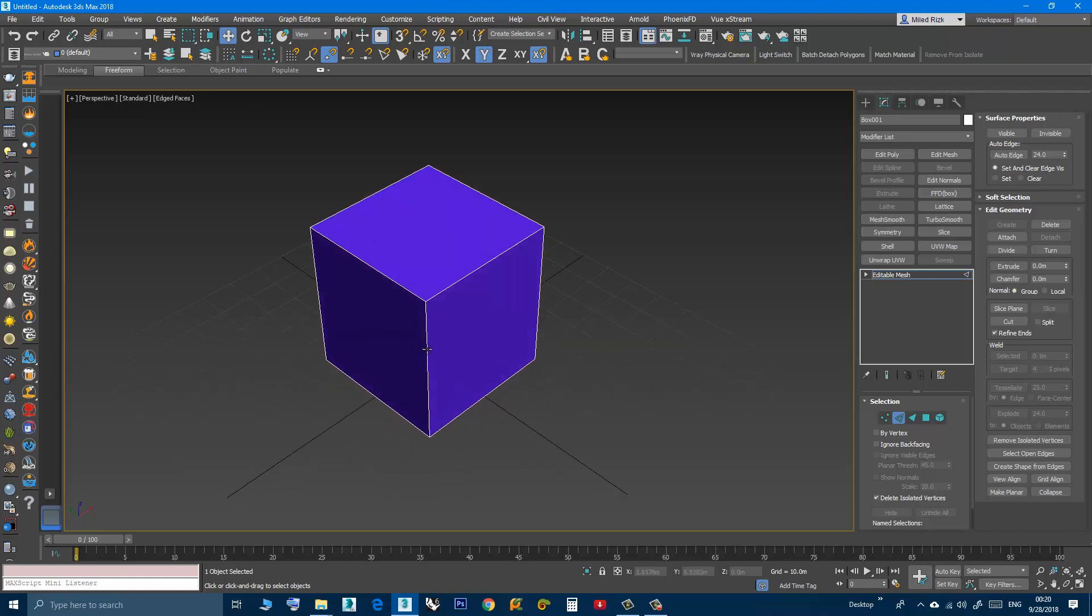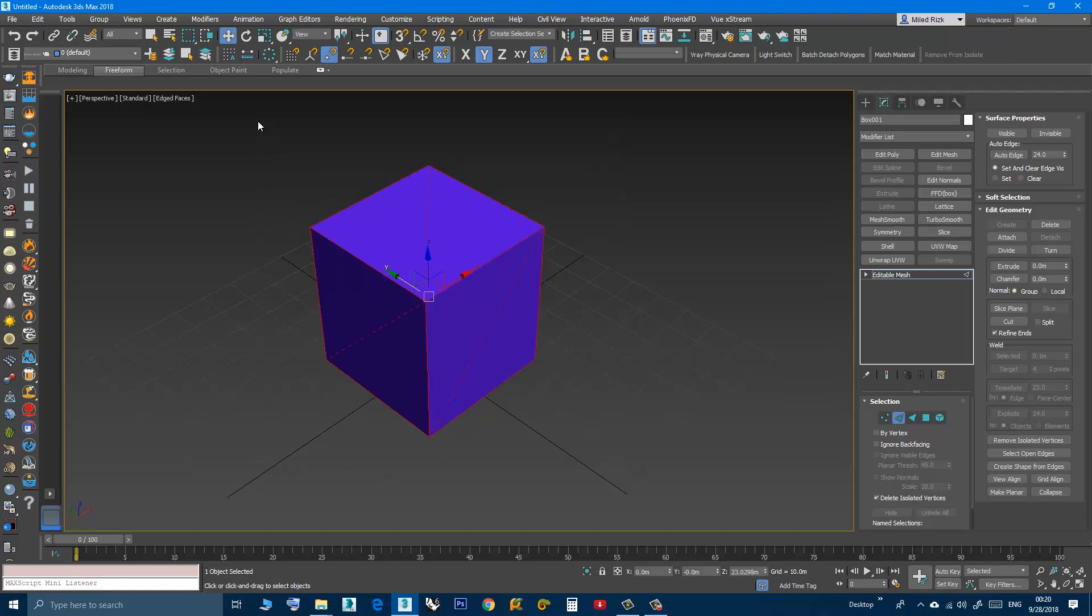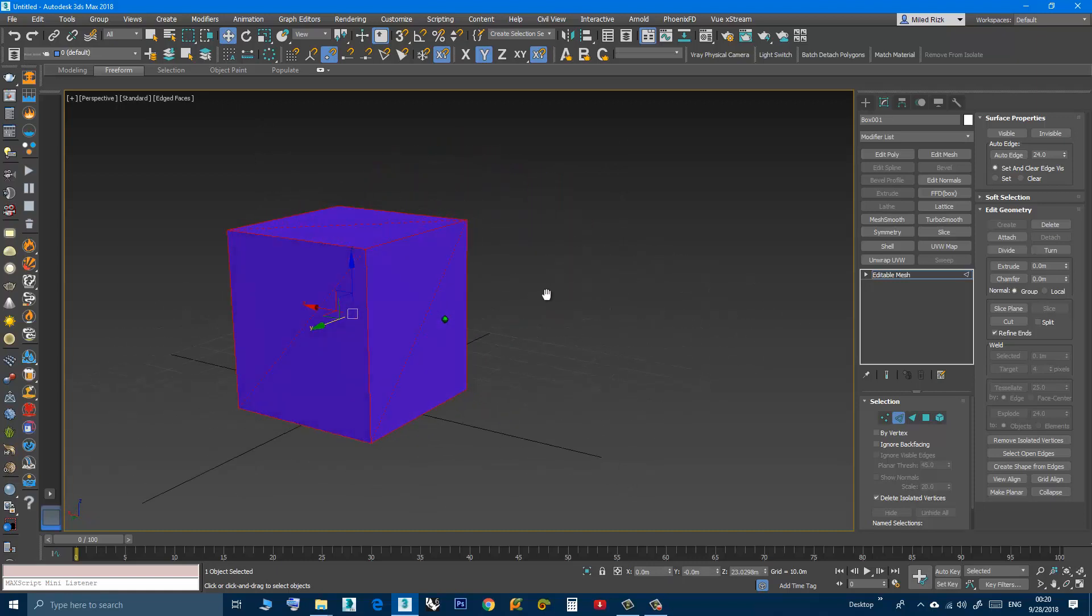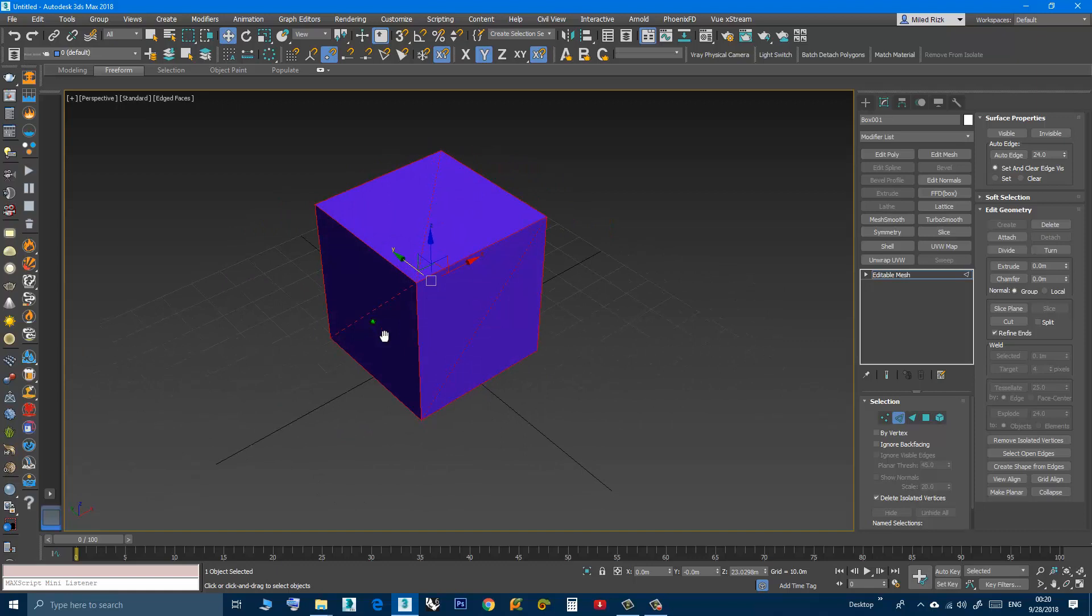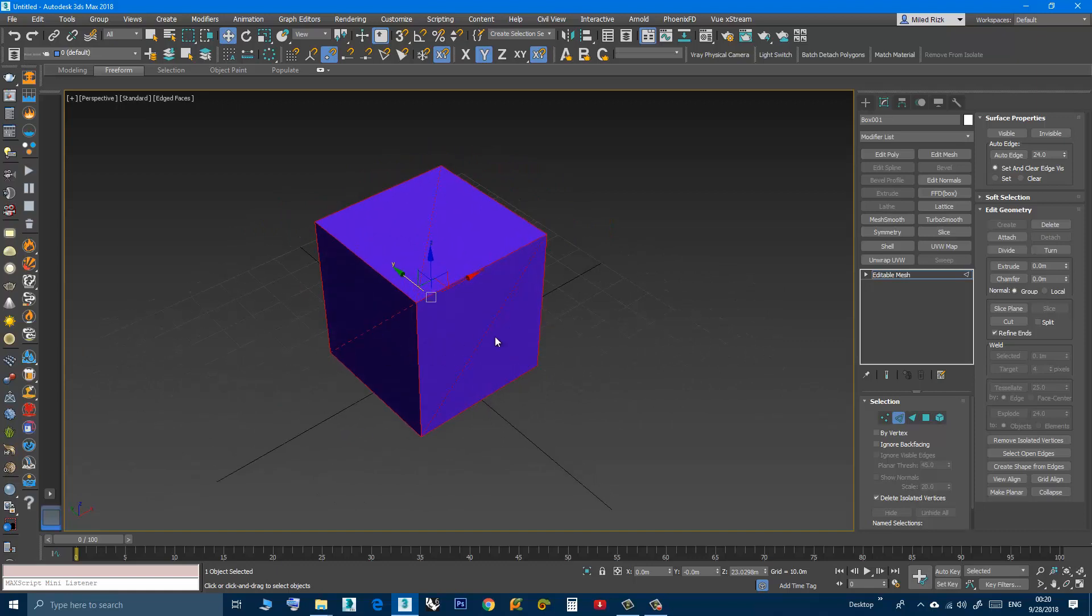what I can do is select one or two and make them visible, or I can select all of these invisible edges and go here to Surface Properties Rollout and click Visible.